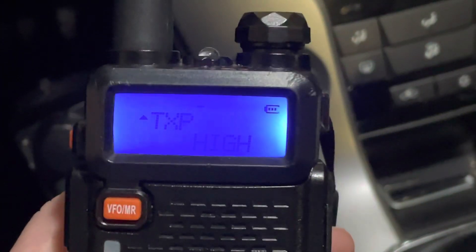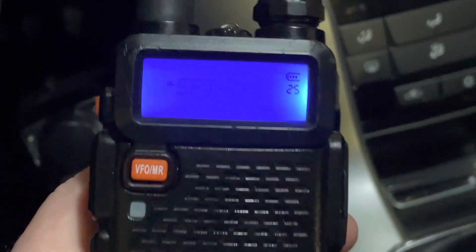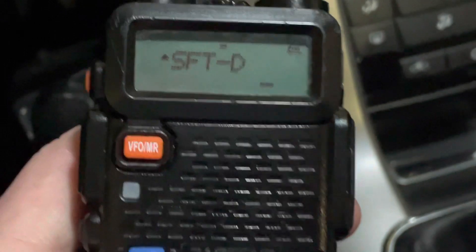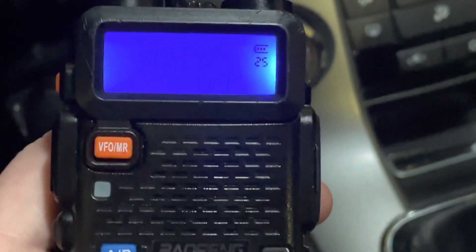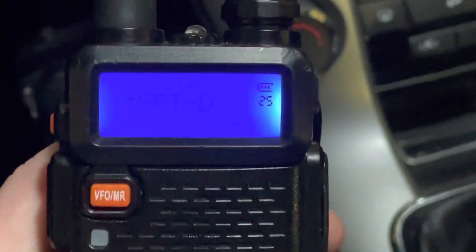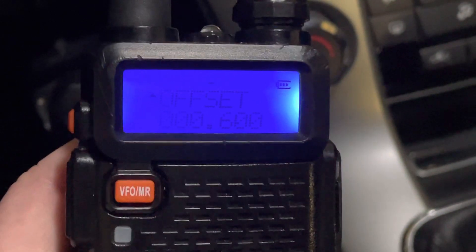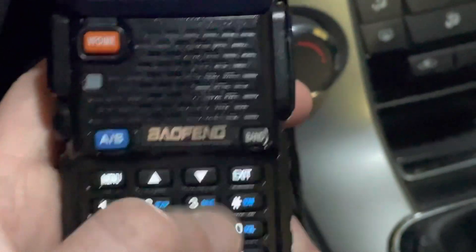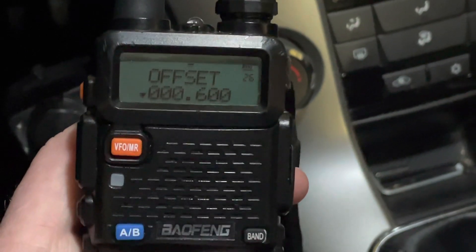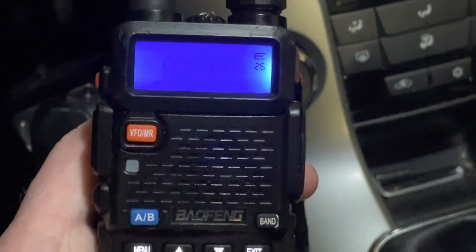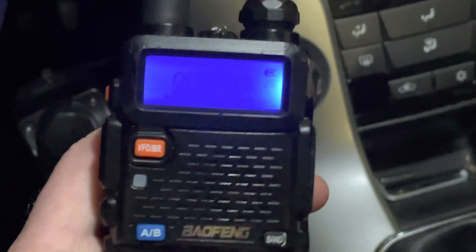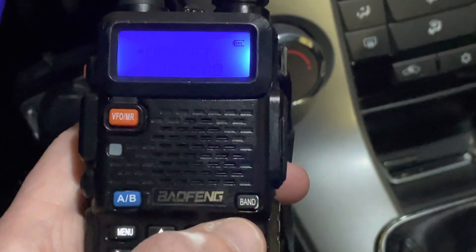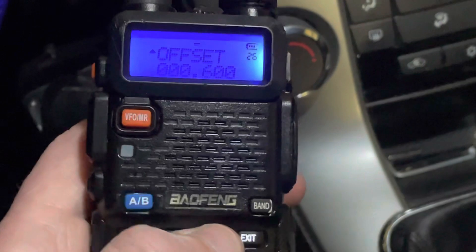To get to menu 25, press menu then enter 25 — or press 2 twice and use the up arrow to reach 25. Press menu again and use the arrows to go through the options to select negative, then press menu again to save. Menu setting 26 is the offset. Press menu and punch in the value: for the standard two-meter offset of 600 kHz, enter 000600, then press menu to save and exit.